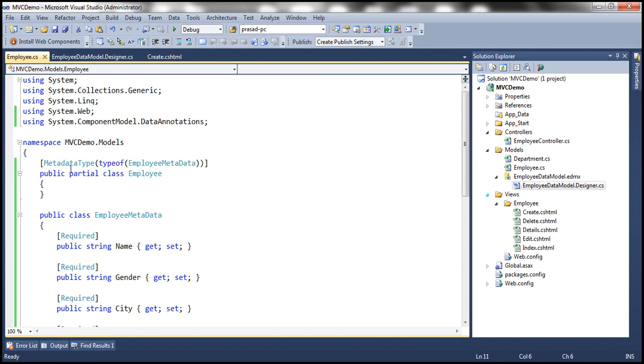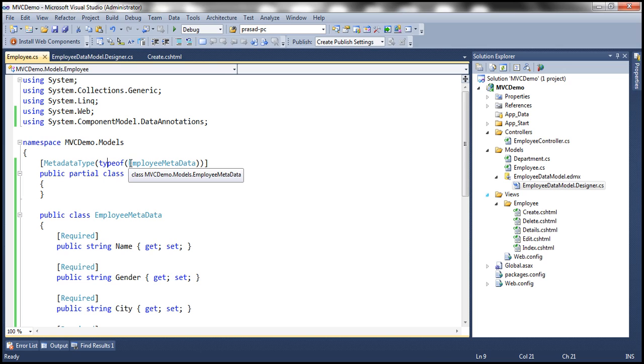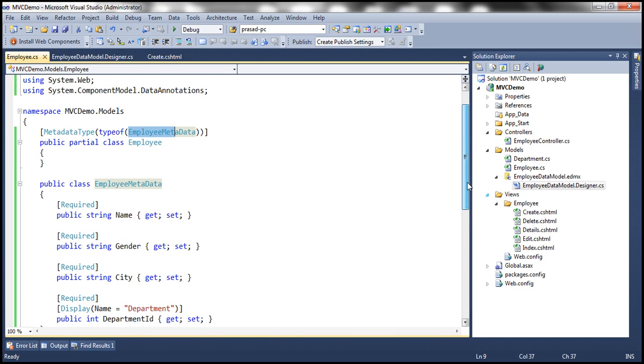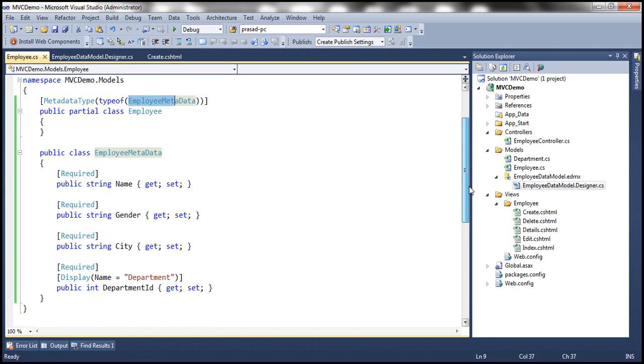And this class is decorated with MetadataType attribute and then we are specifying this class is actually type of EmployeeMetadata. So here this EmployeeMetadata class is going to contain all the metadata for the employee class.